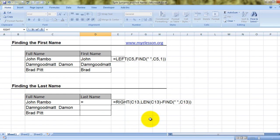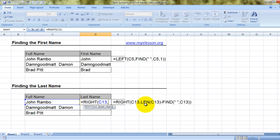Now that we have got the hang of it, we are trying to find the last name, so obviously we'll begin with RIGHT. Number of characters again — first, the text, comma. Now here is a little different game: we are using another formula called LEN. LEN actually finds the number of characters that are there in a cell. I have already taught this formula in a video called the LEN formula.